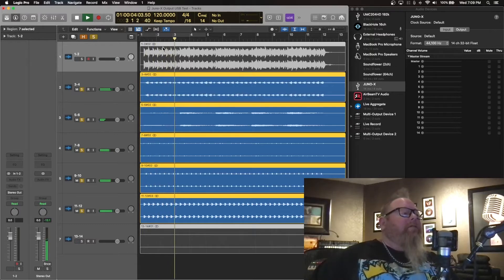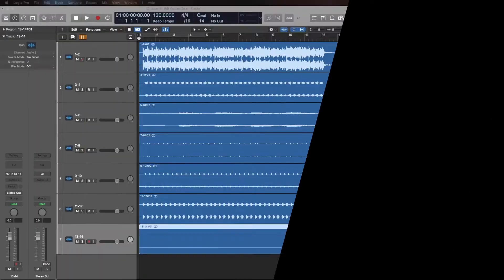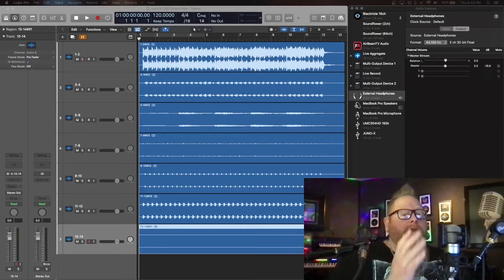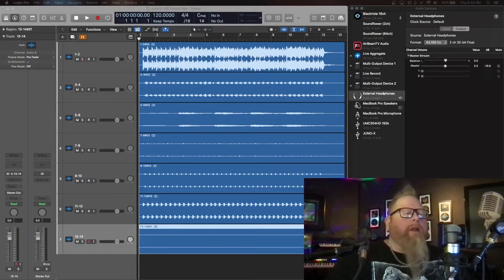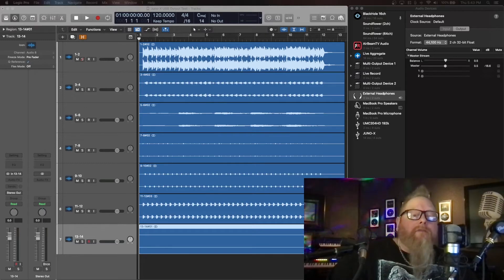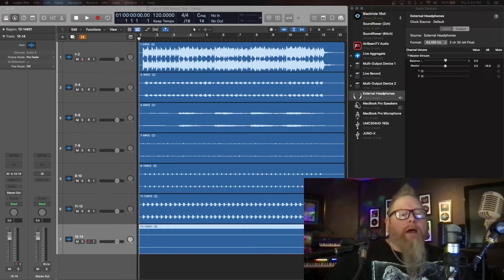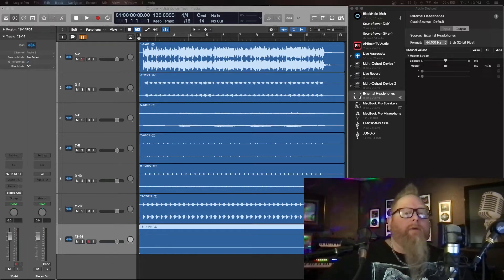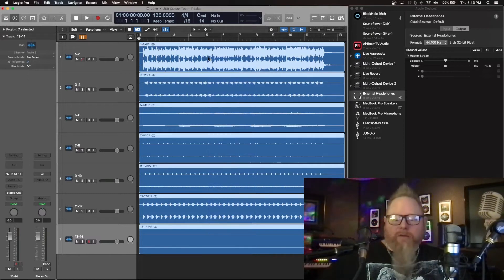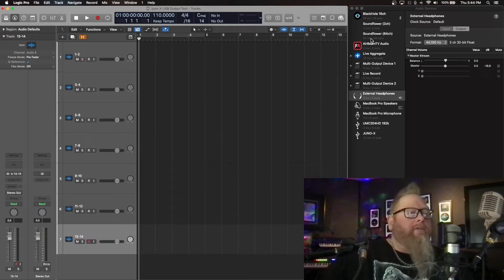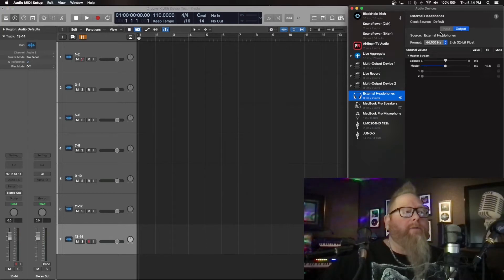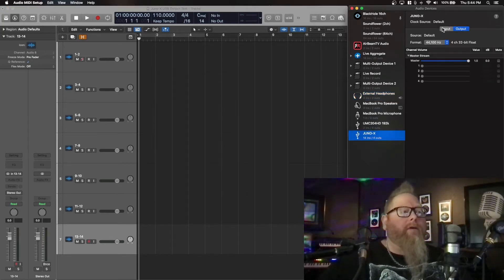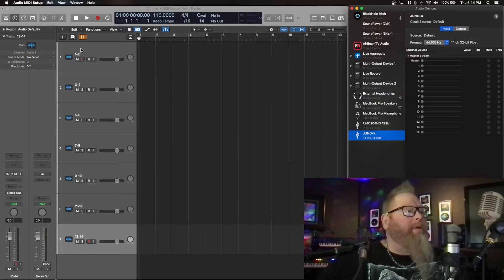All right, just continuing on, we have tested our USB, but now I want to see what happens when we record the vocoder. In this case, what we're going to do, I am going to take all these tracks, delete them. I still have the Juno X, I still have all the inputs.